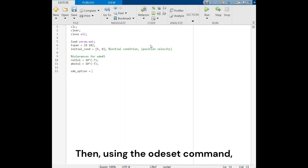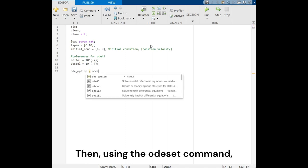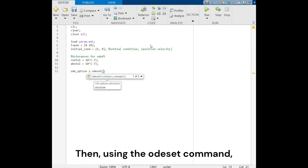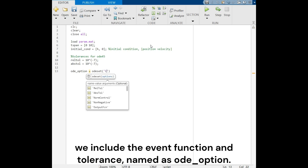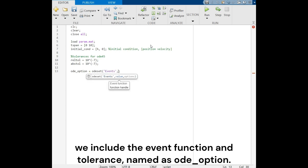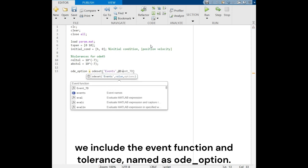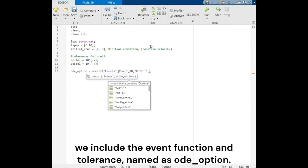Then, using the ODE set command, we include the event function and tolerance, named as ODE option.